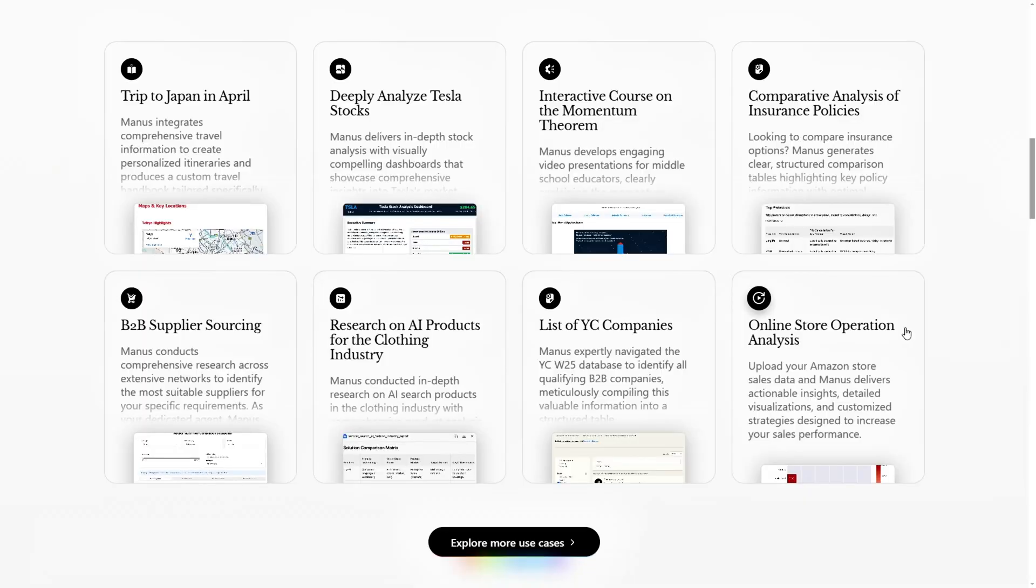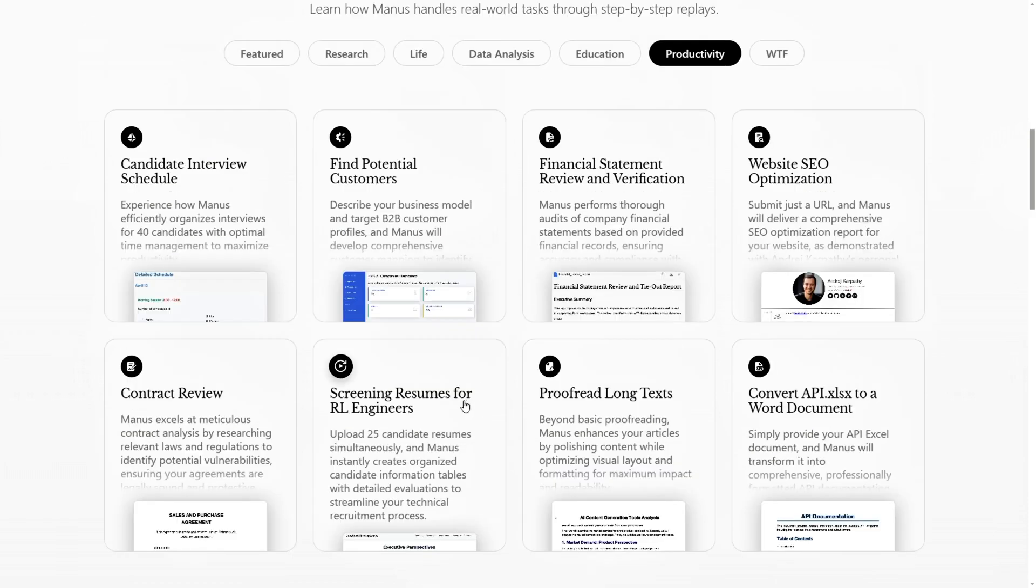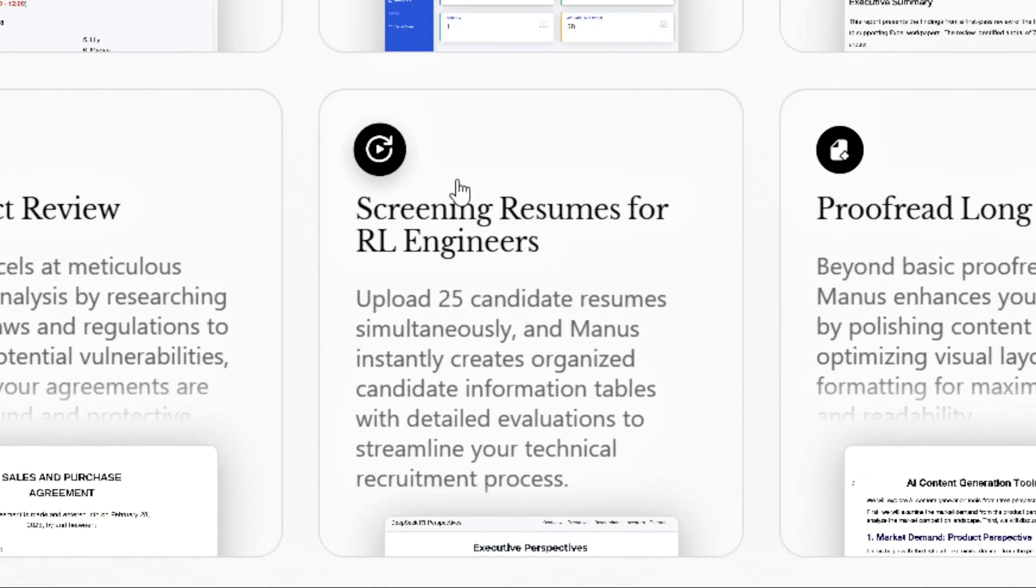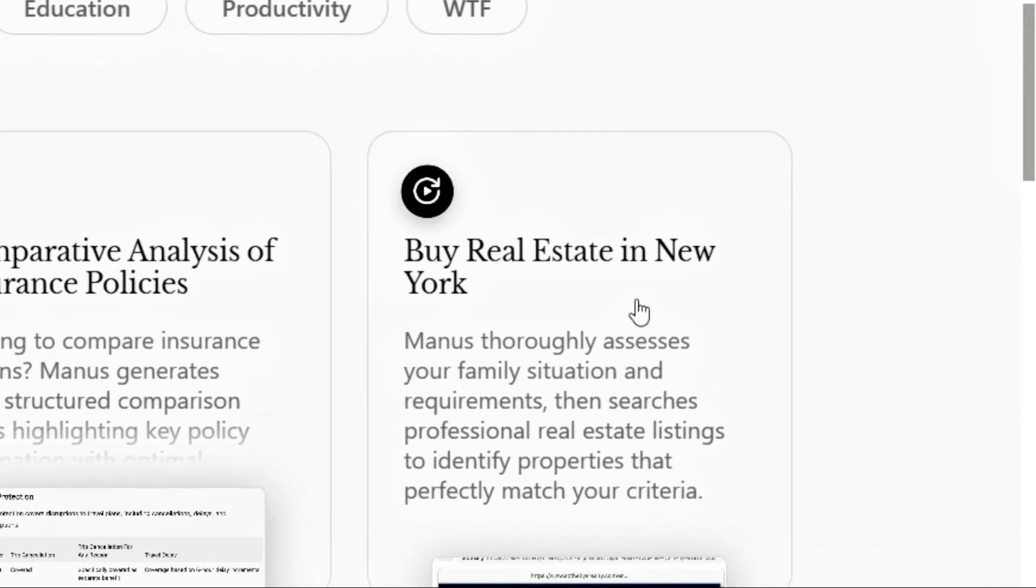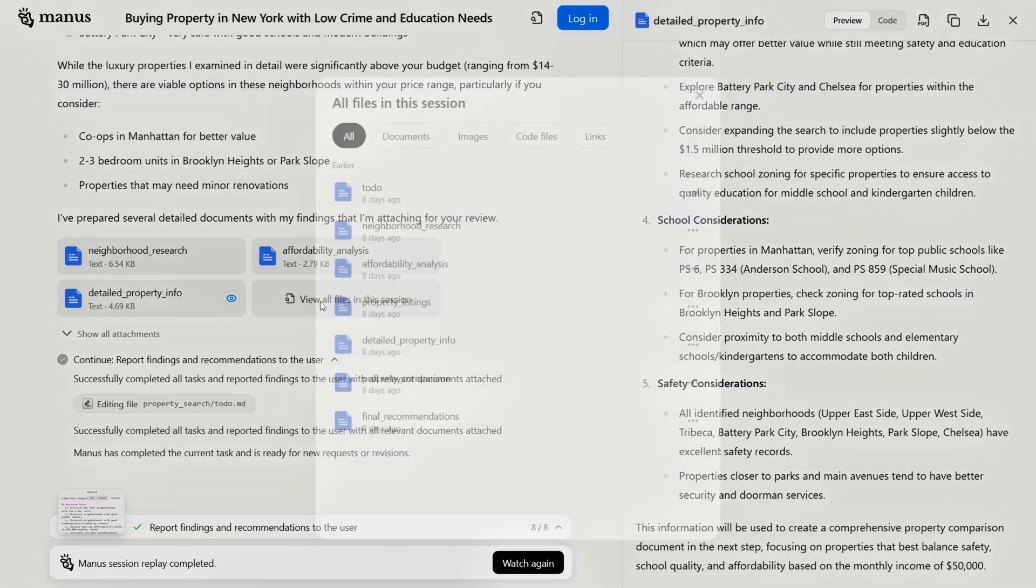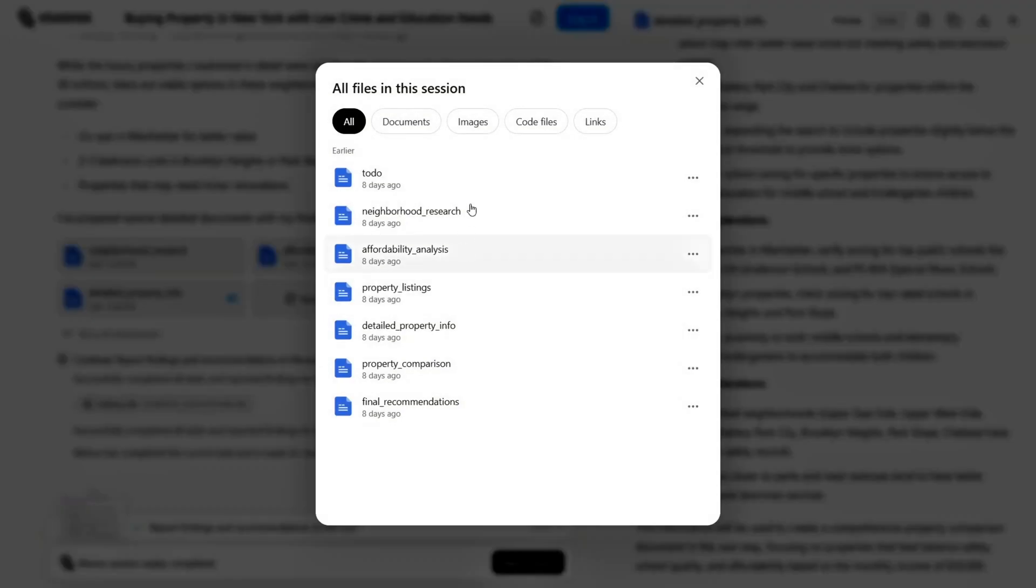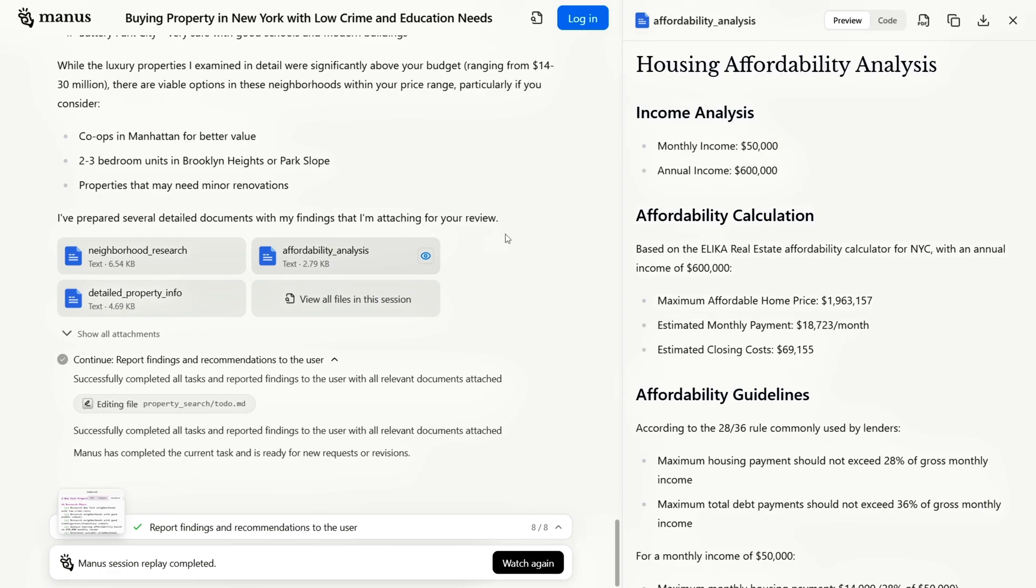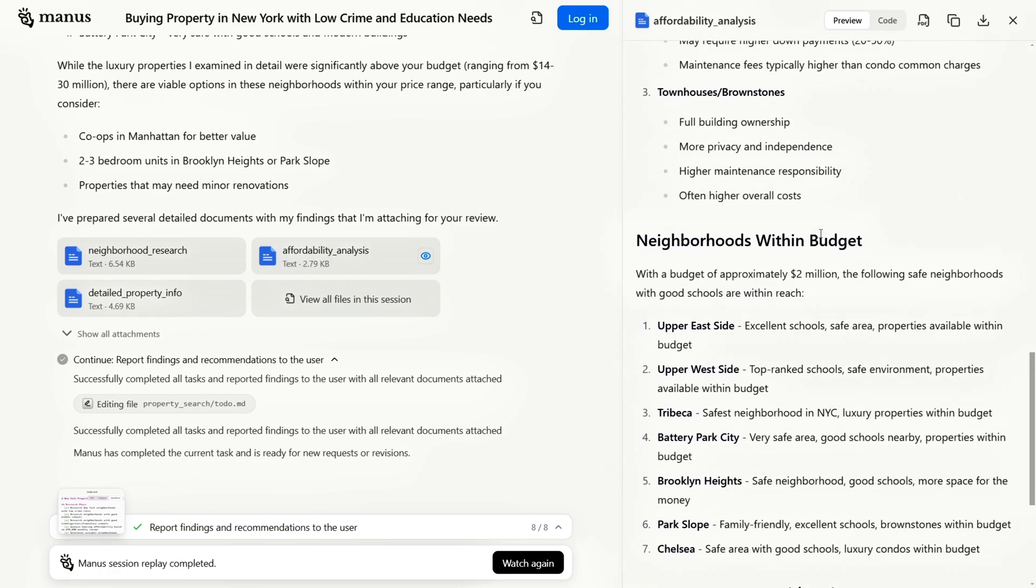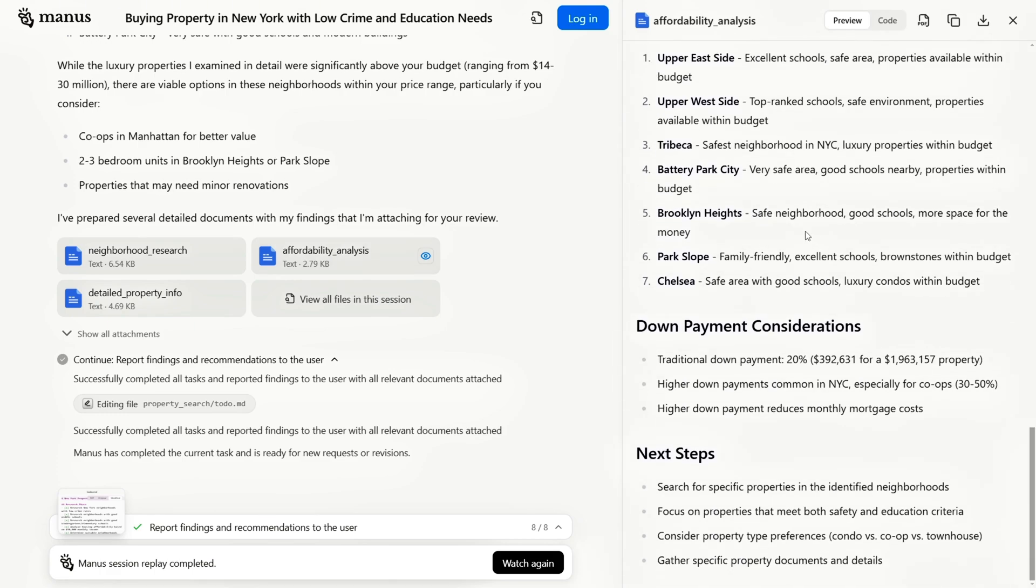Beyond these examples, Manus showcases even more complex collaborative abilities. In one demo, it not only filtered resumes for open positions, but also analyzed New York's real estate market using Python scripts based on user income and community preferences, delivering a comprehensive property recommendation report.